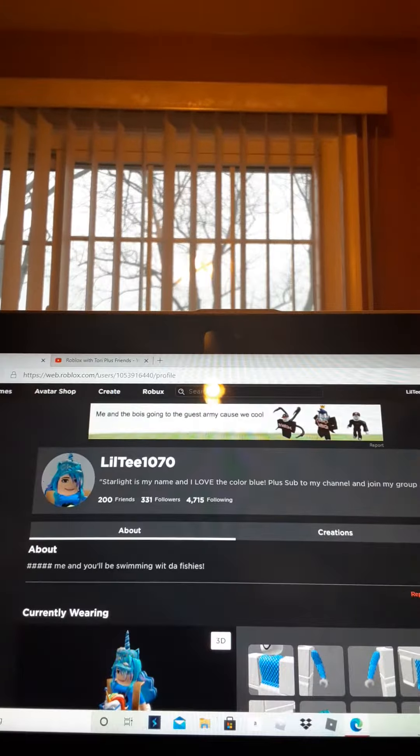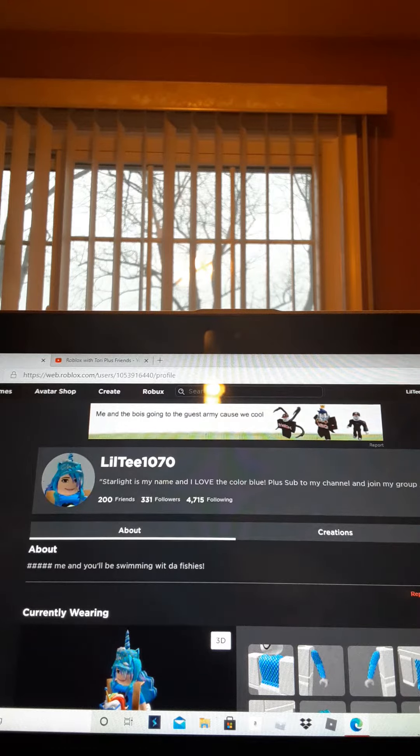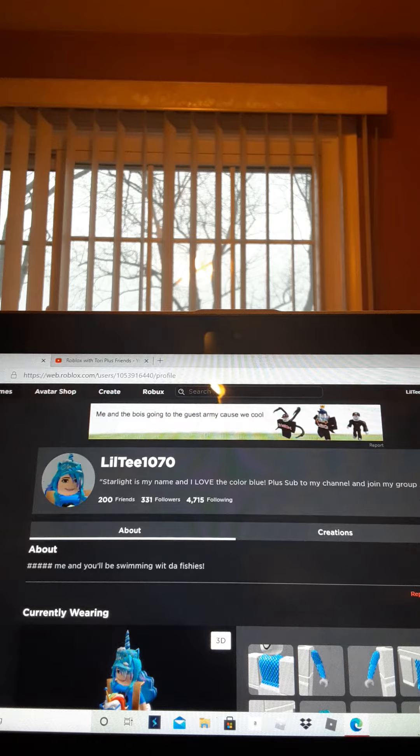Hey guys, it's your girl Toria. Today, we are going to be playing... I mean, I'm gonna show you my group that I made.